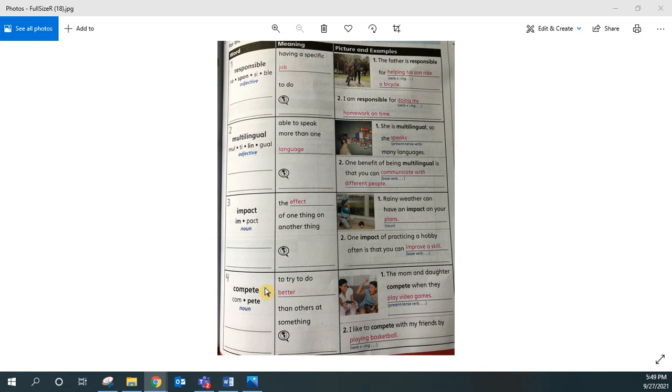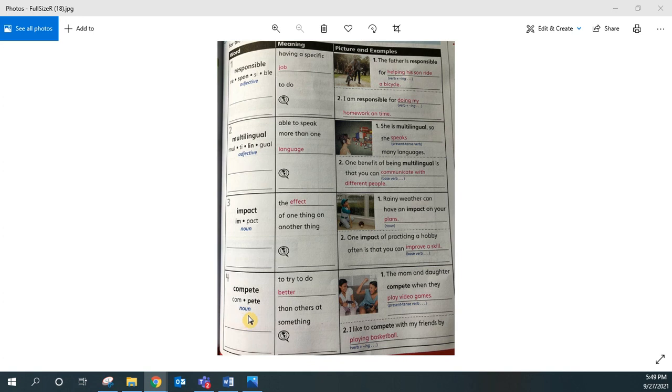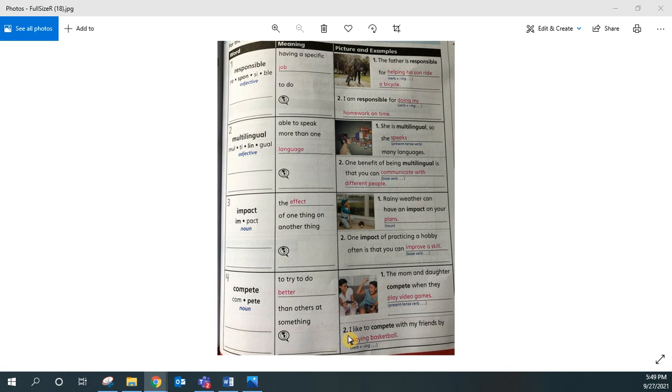All right, repeat the fourth academic vocabulary word after me. Compete. Compete. Compete is a noun. It has two syllables. Compete means to try to do better than others at something. Repeat the sentence after me. I like to compete with my friends by playing basketball.